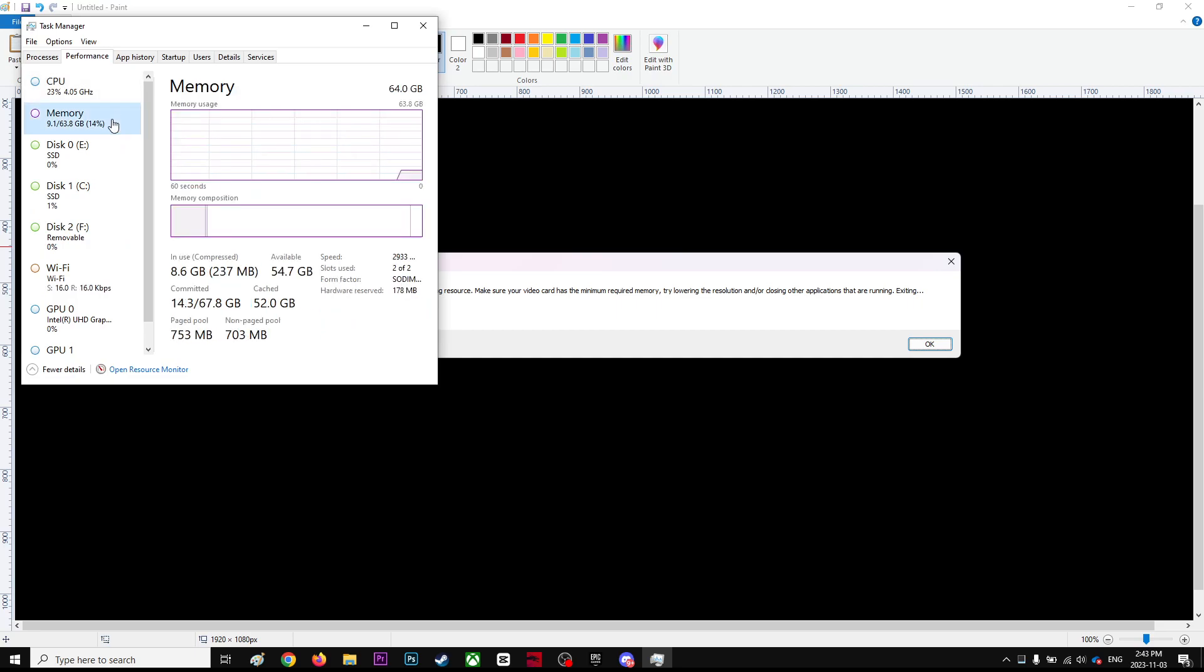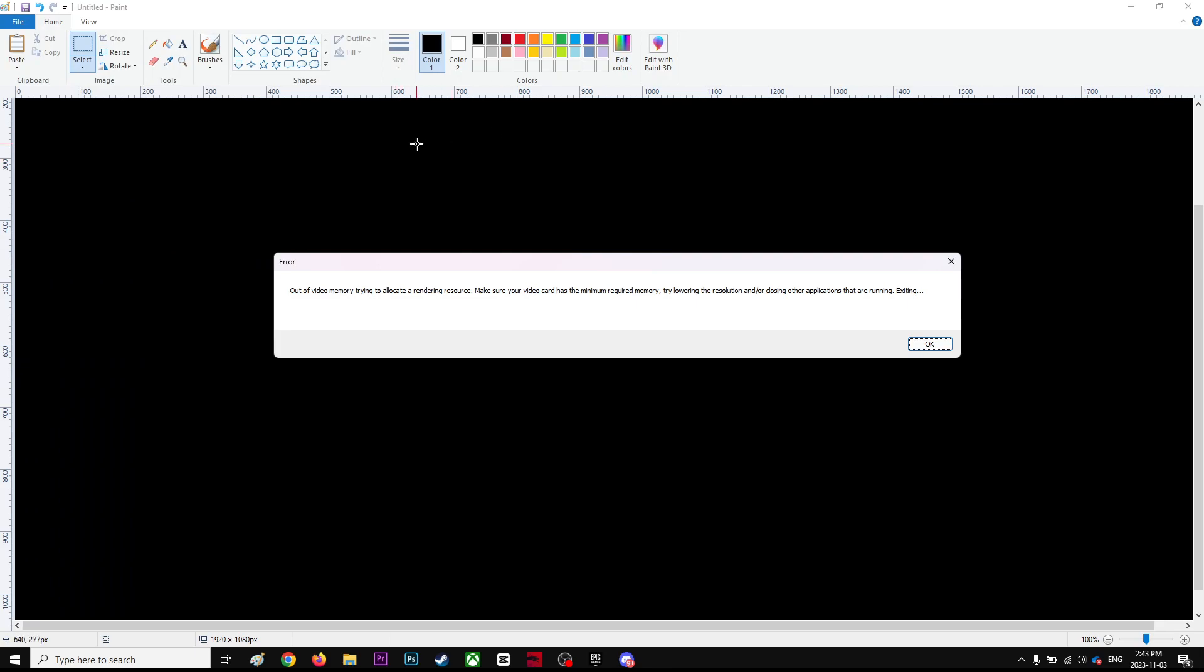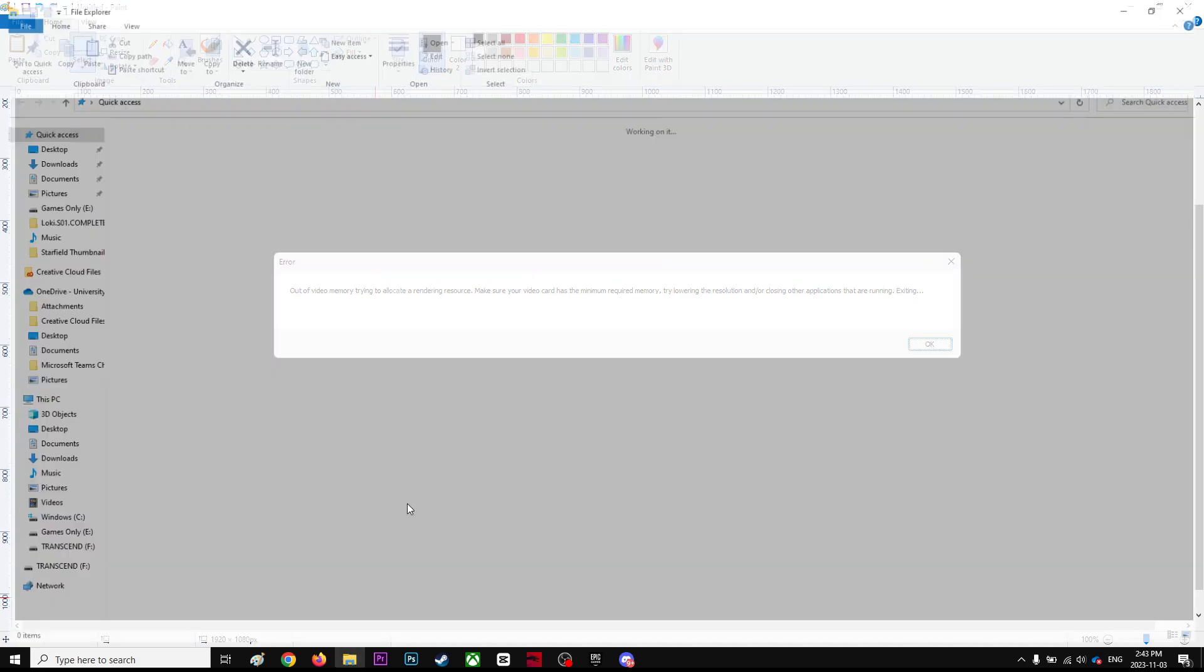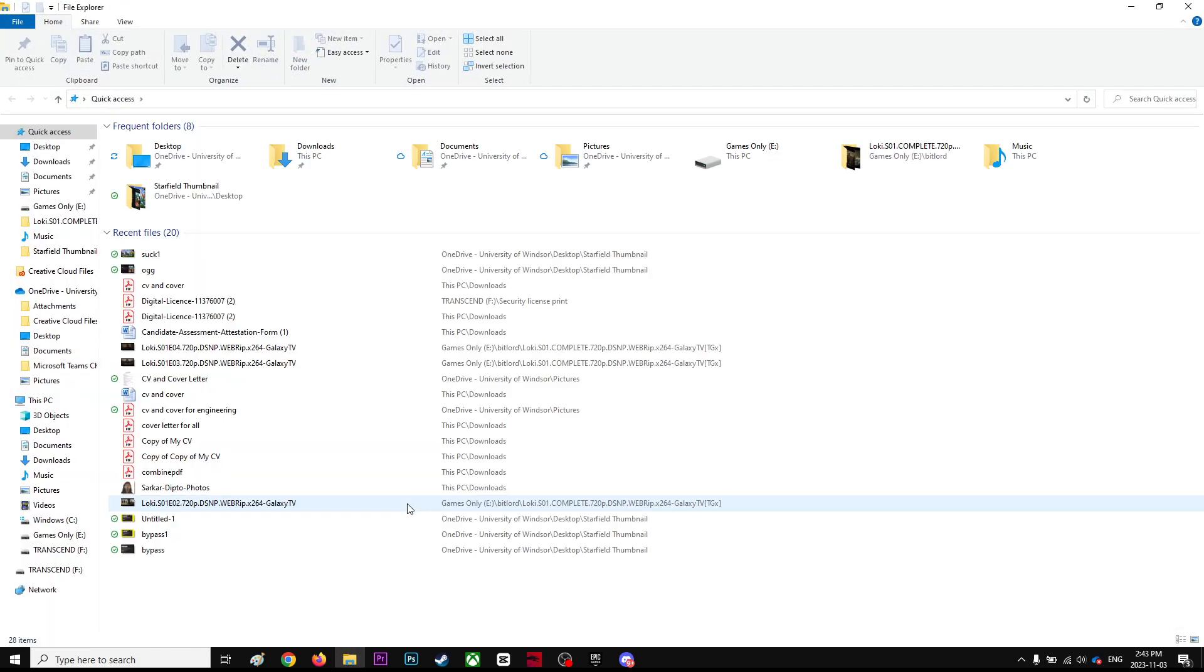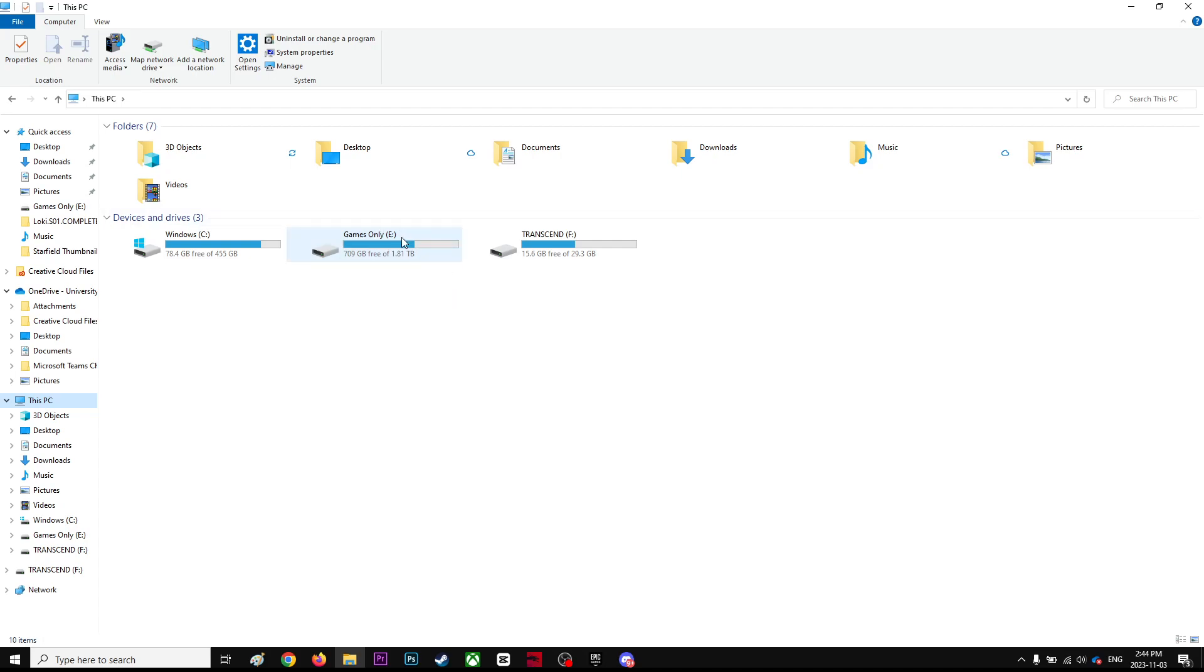Right now I only have 4 gigabytes of RAM, and in order to increase my RAM you have to do this. Basically what it's going to do is you're going to use some of your hard disk drive as RAM. So you're going to add some RAM from your hard disk drive so you'll have more RAM.